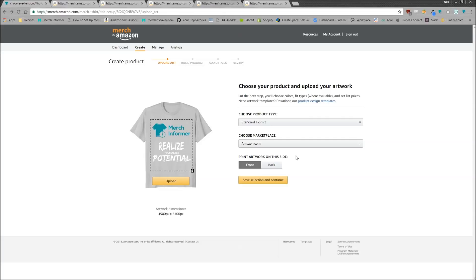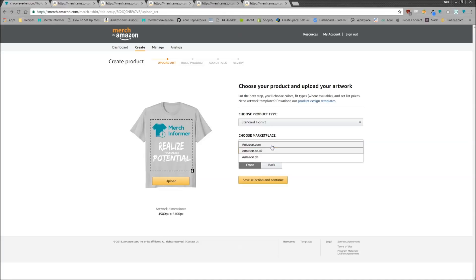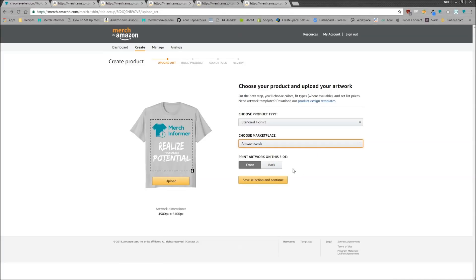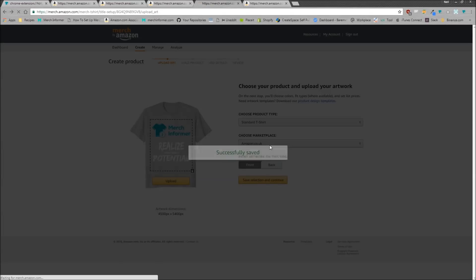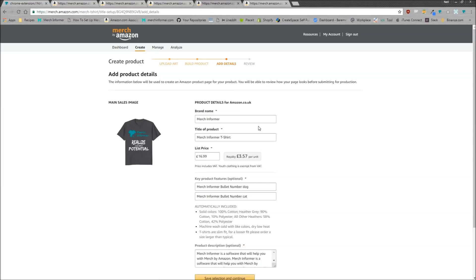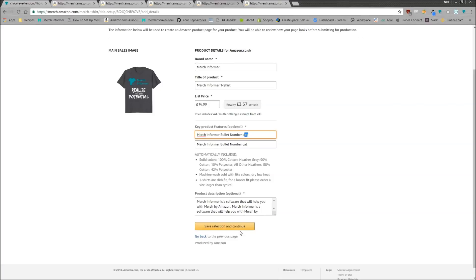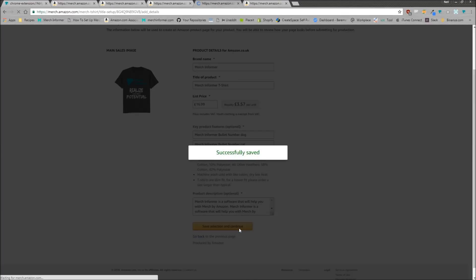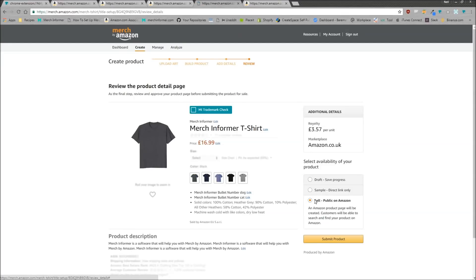One of the best parts about this lister is it actually works on both international marketplaces — UK and Germany — outside of the US. As you can see with the UK here: Shift+1 fills everything out, it goes to the next page, fills everything out again, spins the keywords in, save selection and continue, and you can list your product from there — super easy.